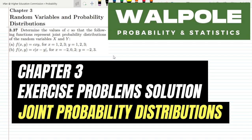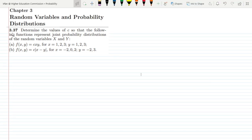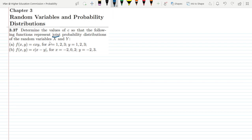Welcome. This is question 3.37 of chapter 3. The statement of this question is: determine the values of c so that the following function represents a joint probability distribution. A joint probability distribution basically takes two variables — the random variables x and y.